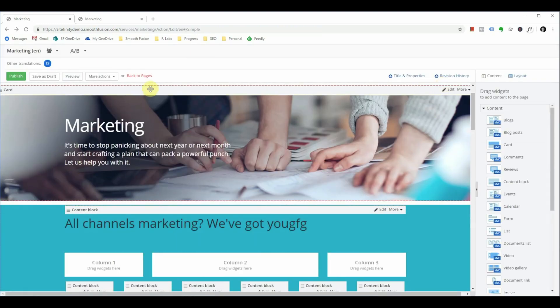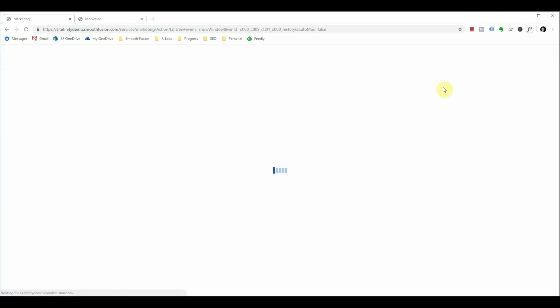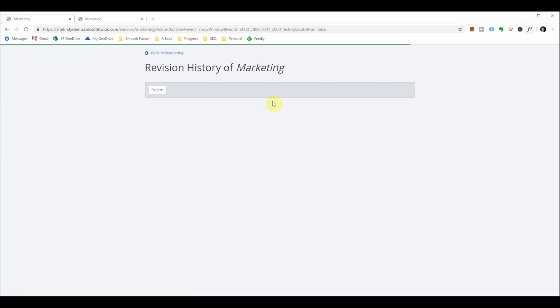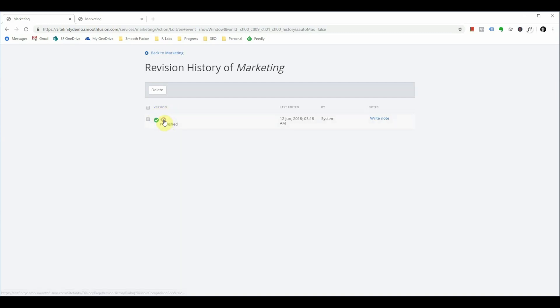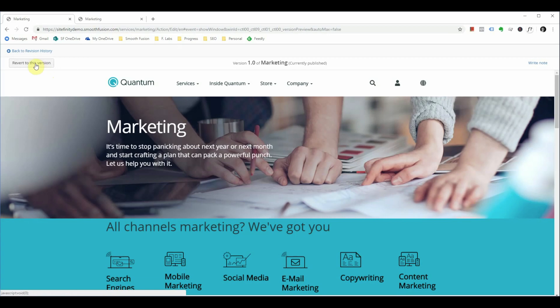If you have published a page and content on it is incorrect, and you need to go back to a previous version, you can do so through the revision history. This page for this demo does not have any older history. But if you had multiple versions of this page, you would see them here. You could click on the version that you would like to see, and it will give you a preview. If you do decide to keep that version, you can revert using this method.